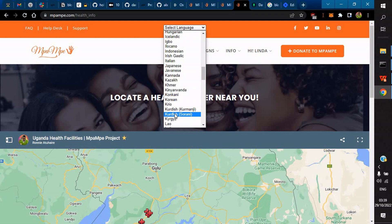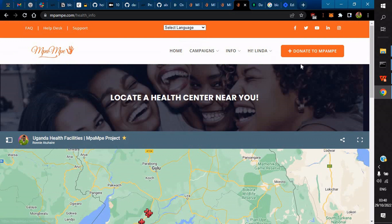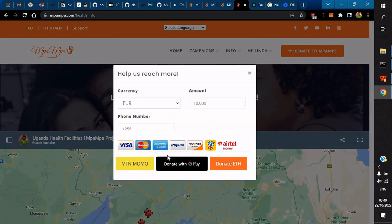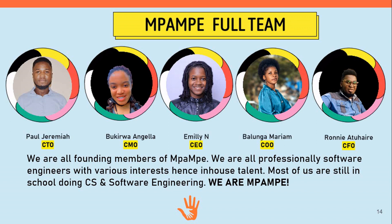You can also translate the website — for example, into Luganda — for those who are not English-speaking or for people deep in rural areas. The language changes accordingly. You can also donate directly using Google Pay or Ethereum, which is a crypto wallet — you'll need MetaMask installed in your browser. That's it from Mpampe. Thank you so much, stay blessed. And this is our team.